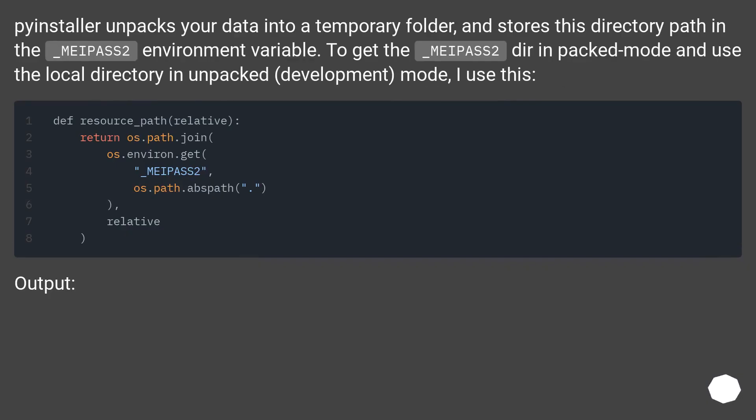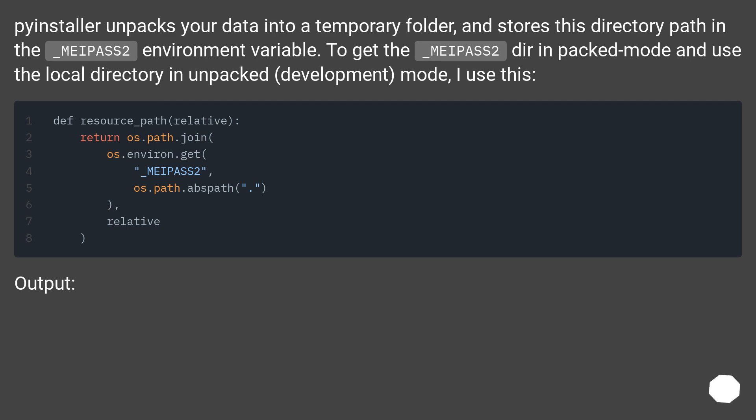PyInstaller unpacks your data into a temporary folder and stores this directory path in the _MEIPASS environment variable. To get the _MEIPASS directory in packed mode and use the local directory in unpacked development mode, I use this.